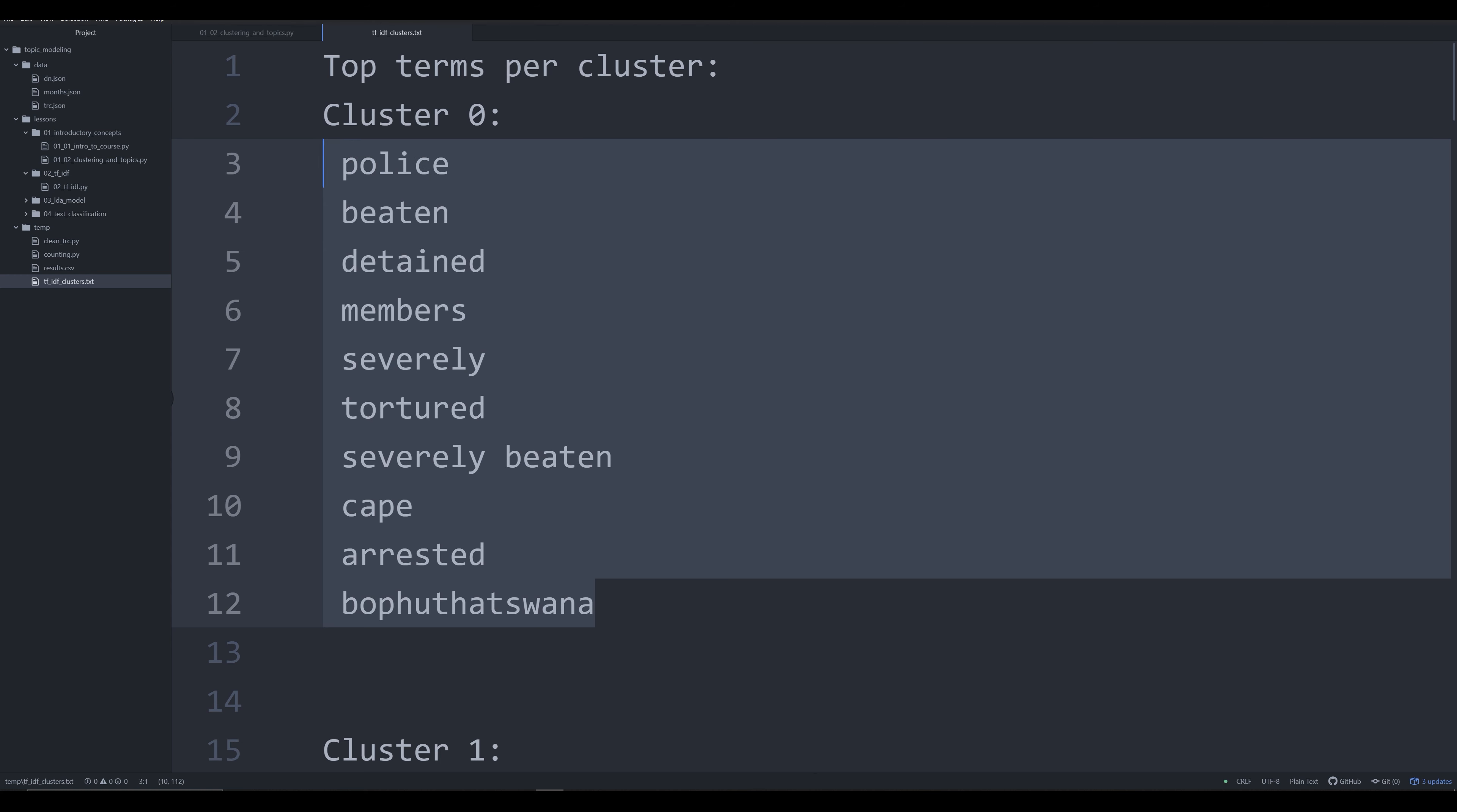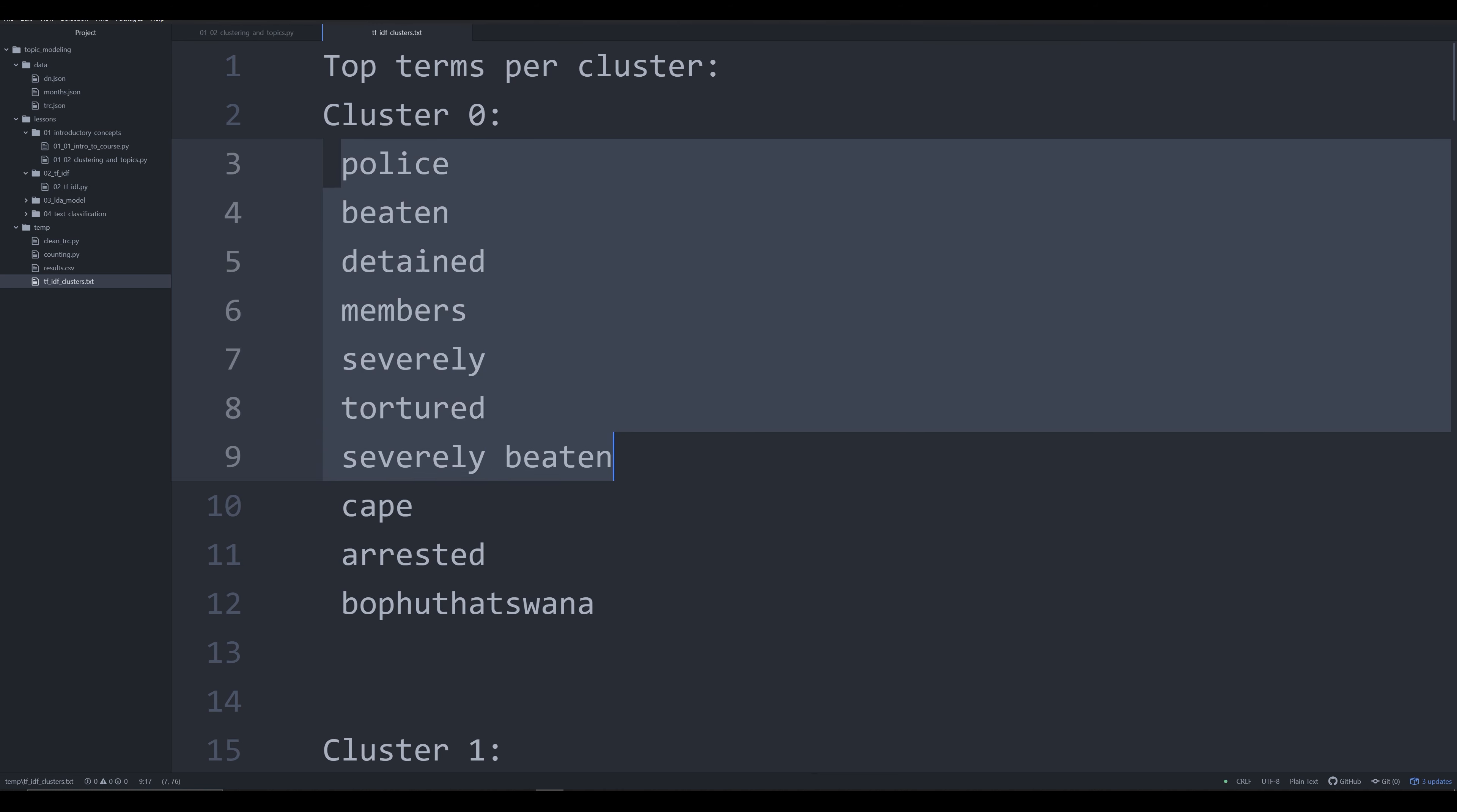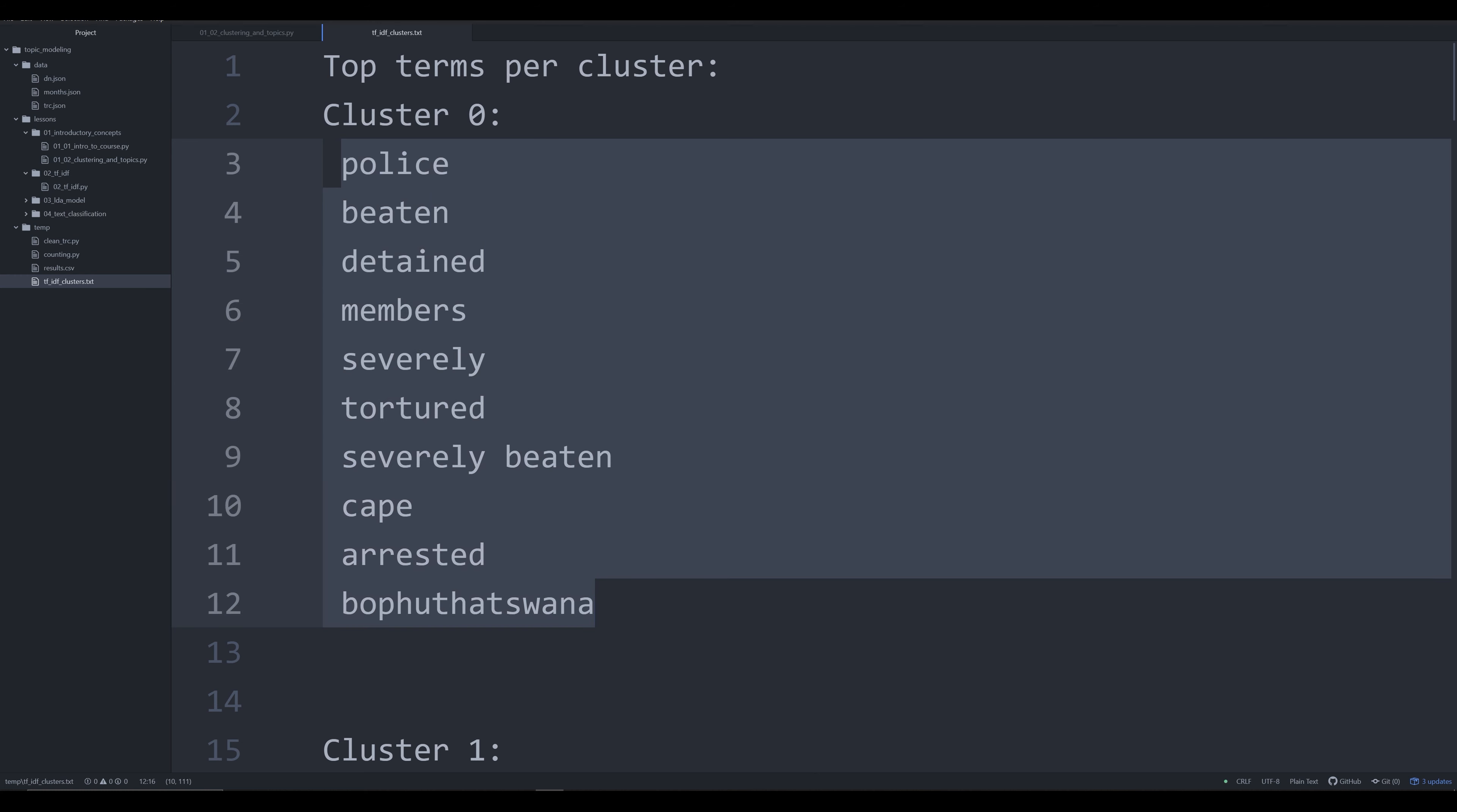One of the key essential components of determining topics is to print out and examine as a human, as a content expert, a list of the top 10 most frequent terms in a cluster. For right now, think about clusters as synonymous with topics. In this cluster, cluster zero, the algorithm's figured out that it wants to divide everything into 10 topics and output the most frequent words in each of those topics, each of those clusters. So cluster zero is our documents that have a high frequency of mentioning police, beaten, detained, members, severely tortured, severely beaten, Cape, probably a reference to Cape Town, arrested, and Bophuthatswana, a location in South Africa.